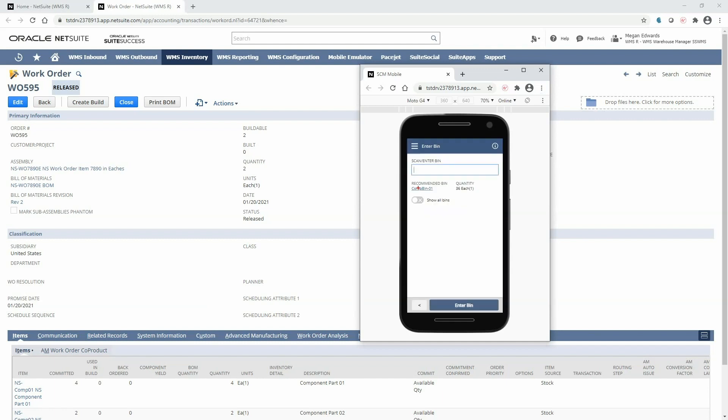The mobile device will display the recommended bin as identified by the pick strategies. If for some reason I need other bin options I can toggle to show all bins. I will now walk over to compbin01 as recommended by the system and scan the bin.